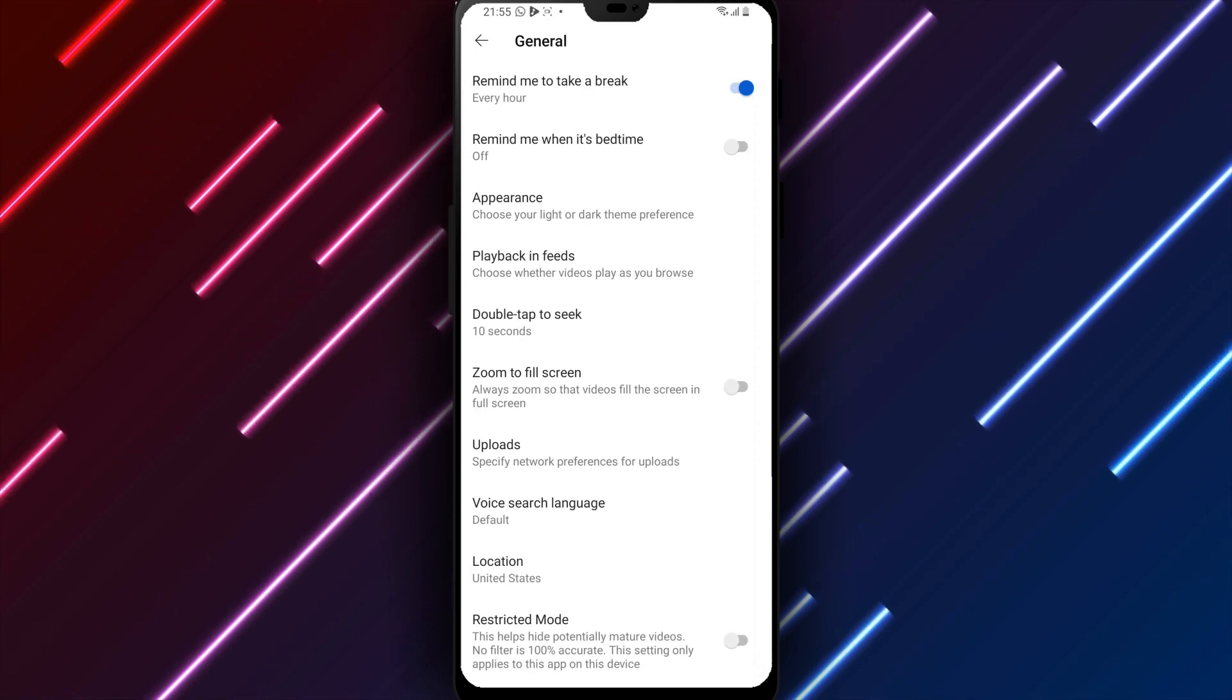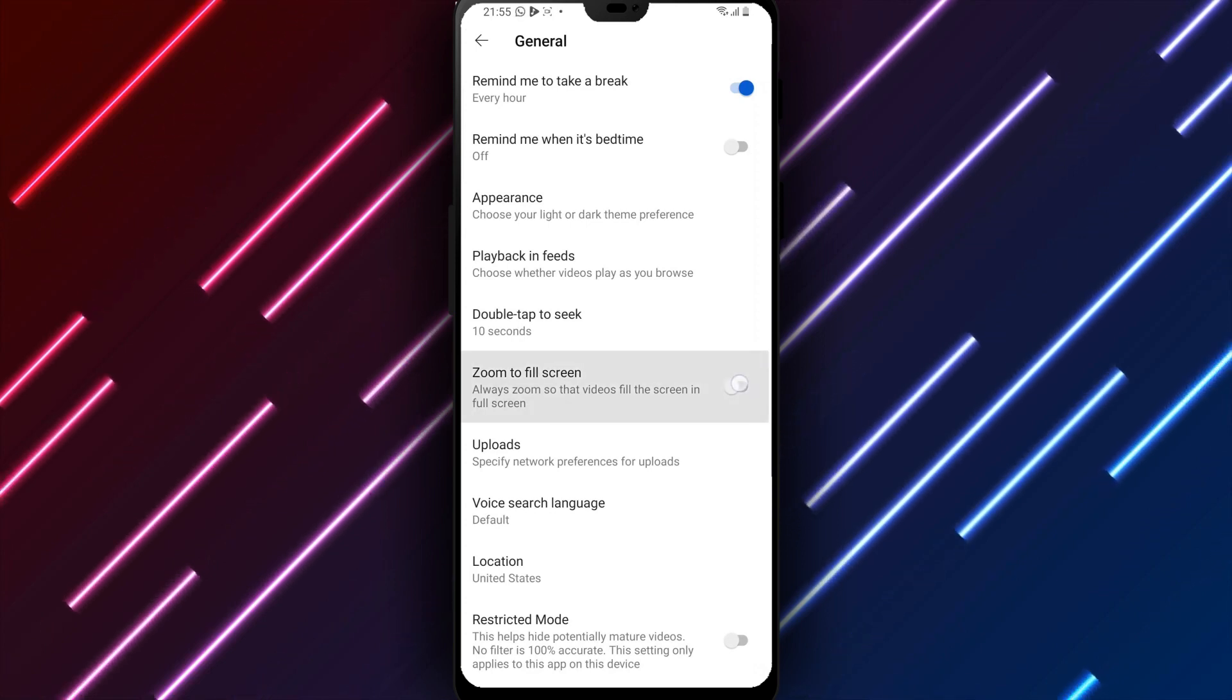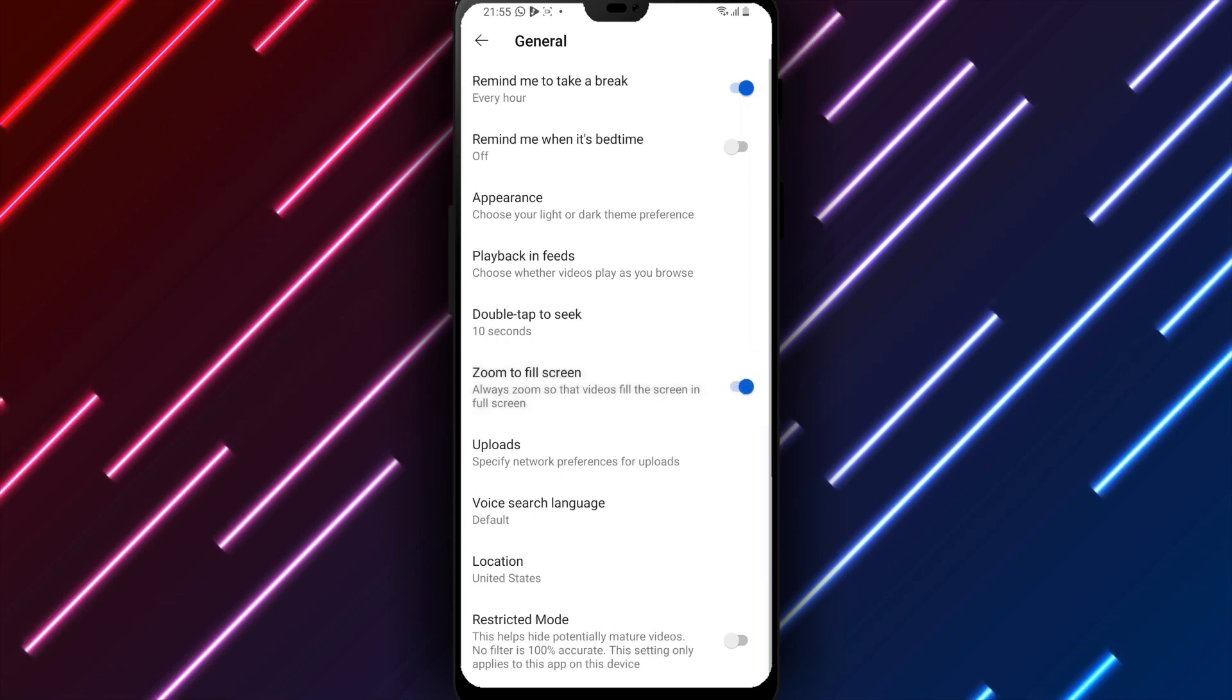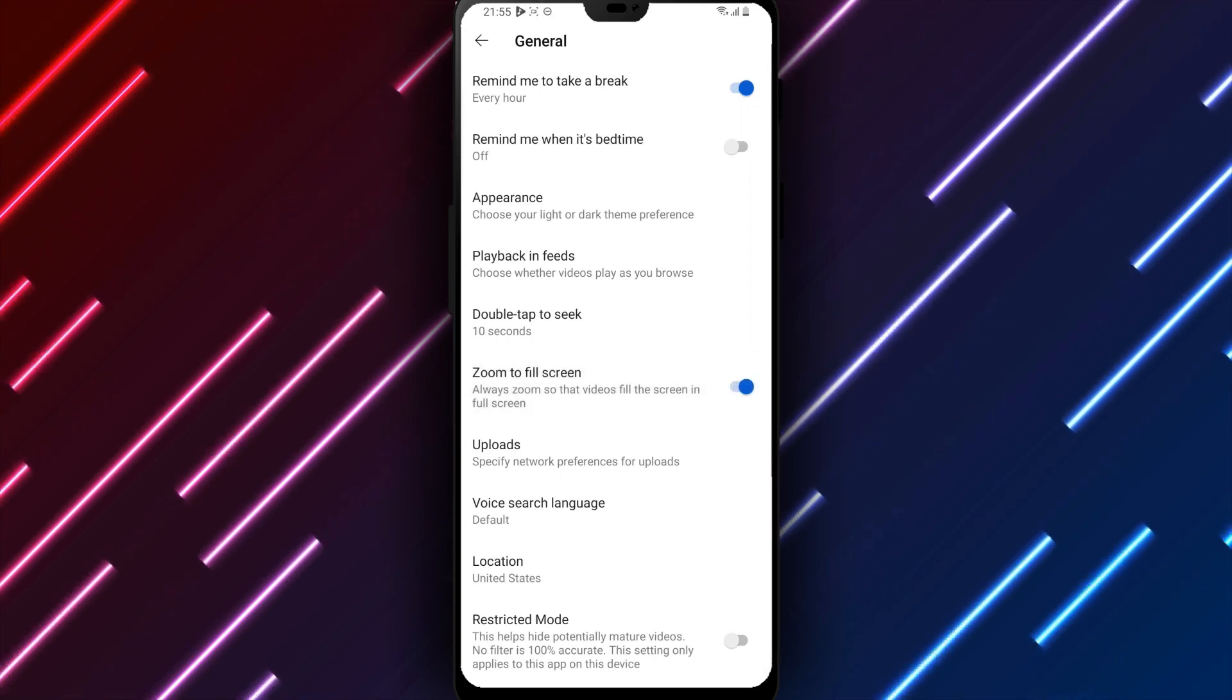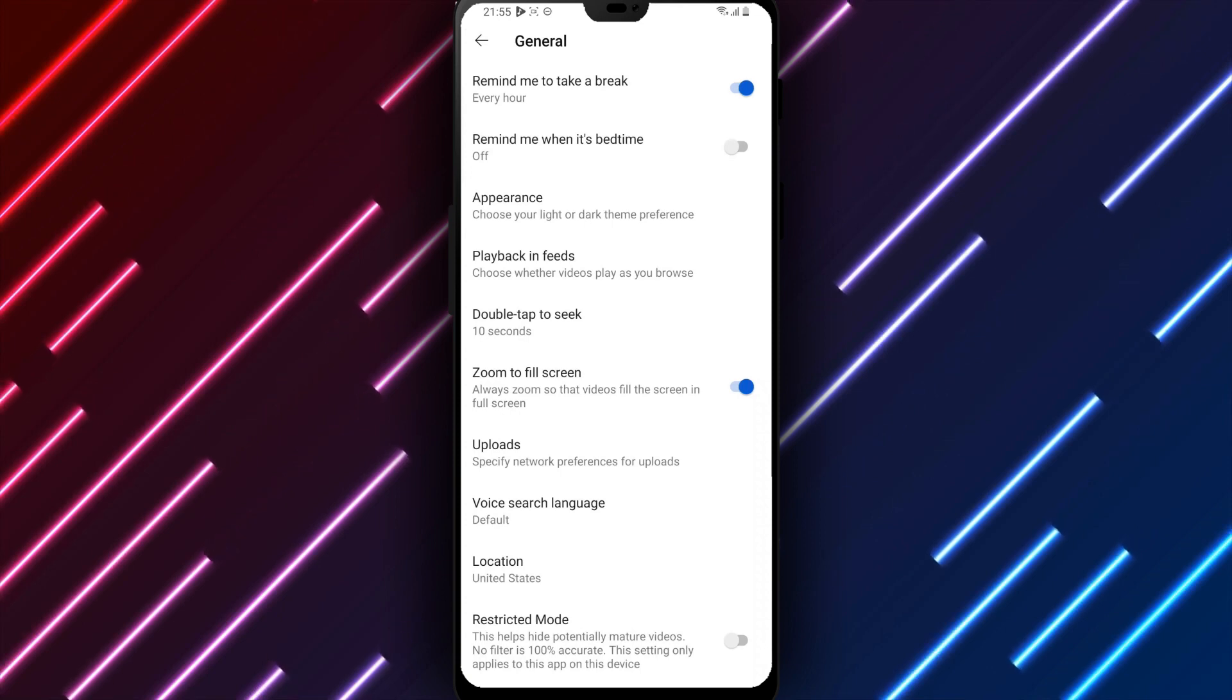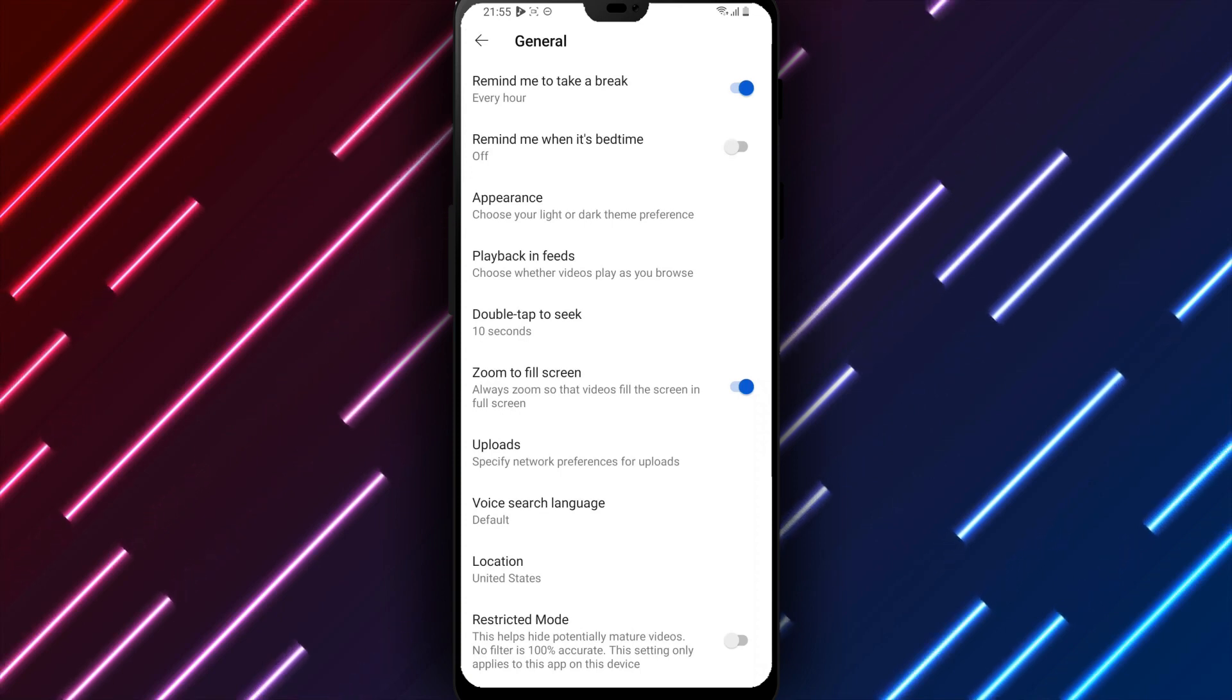After reviewing options, turn the switch next to Zoom to Fill to the right, On position, to enable AutoZoom for filling the screen. Then tap Save at the bottom of the page to apply the setting.